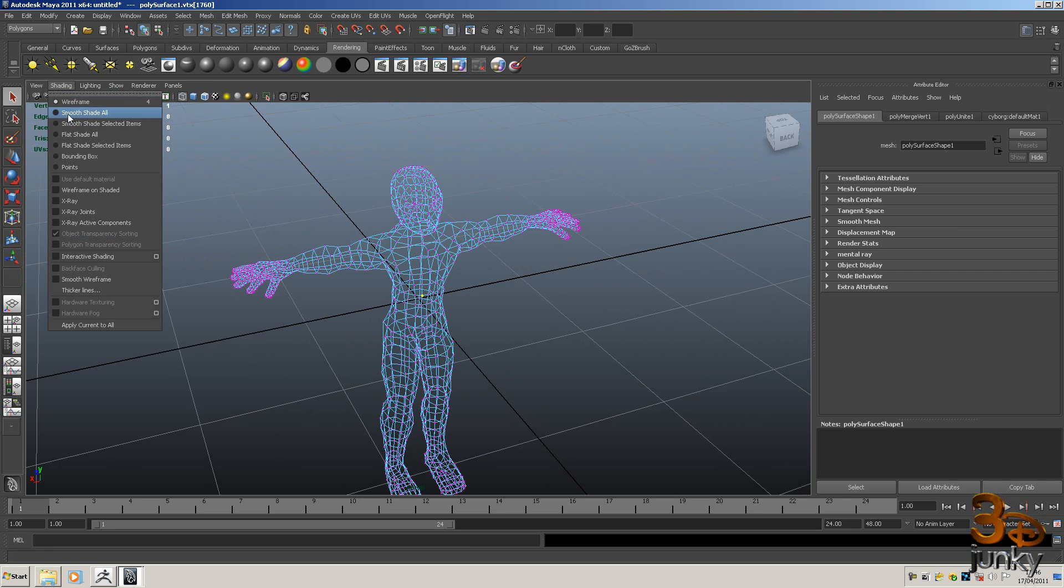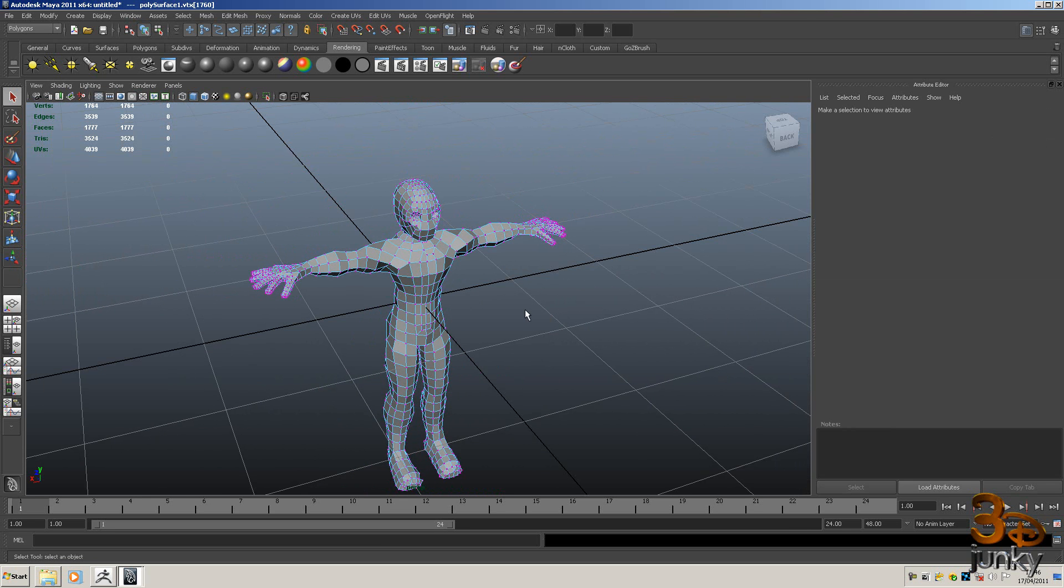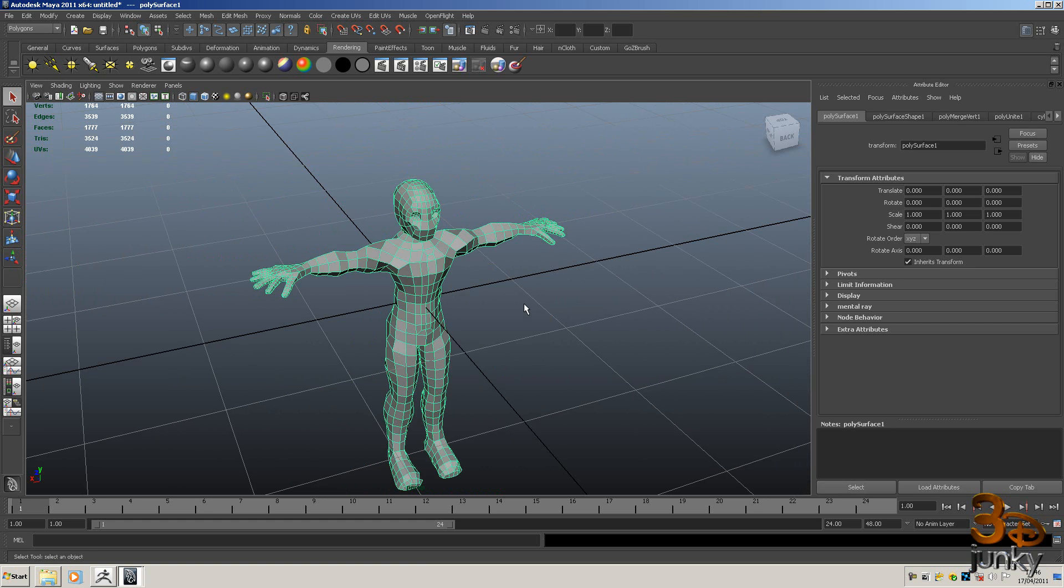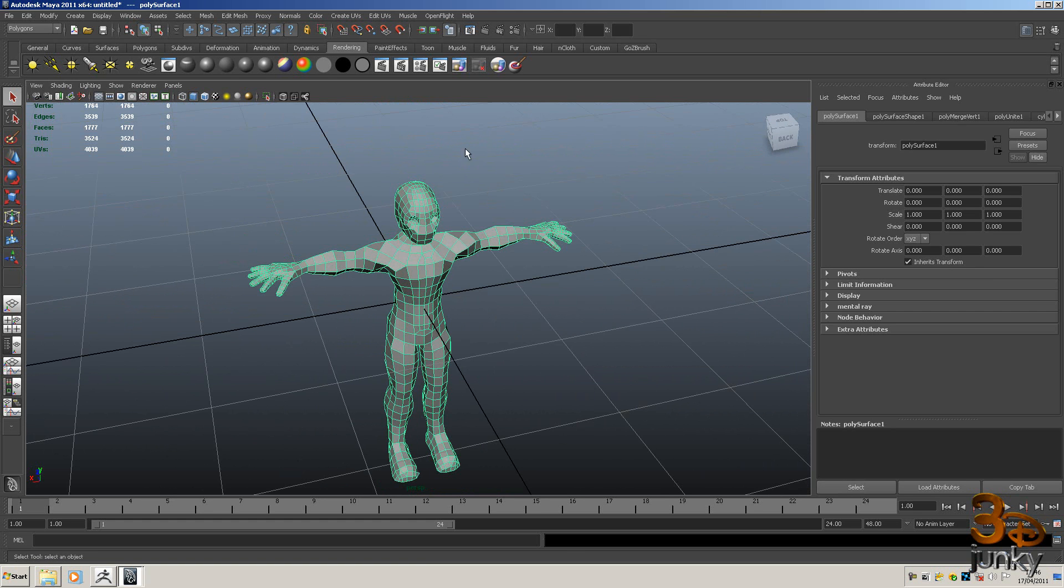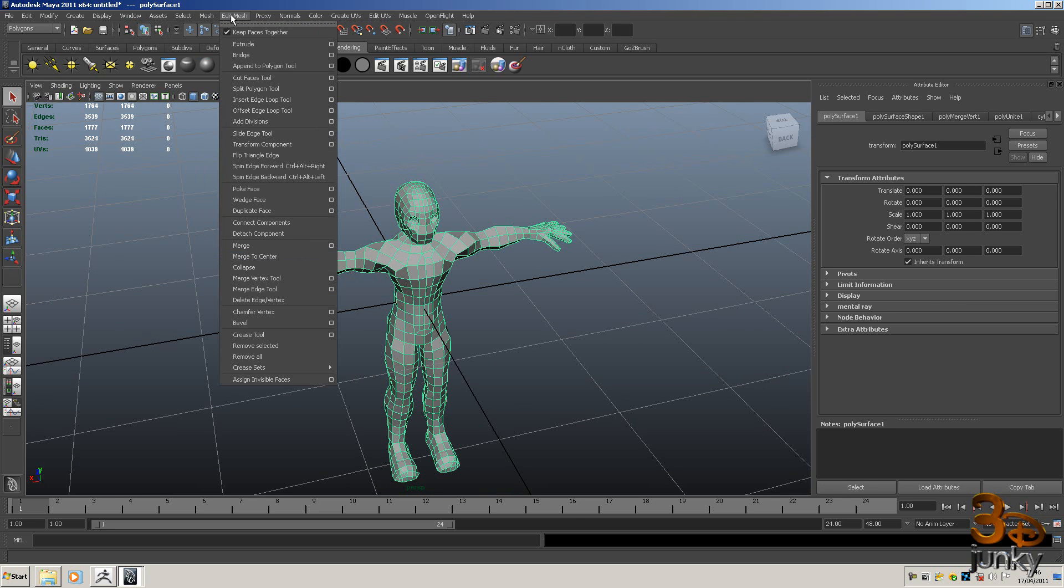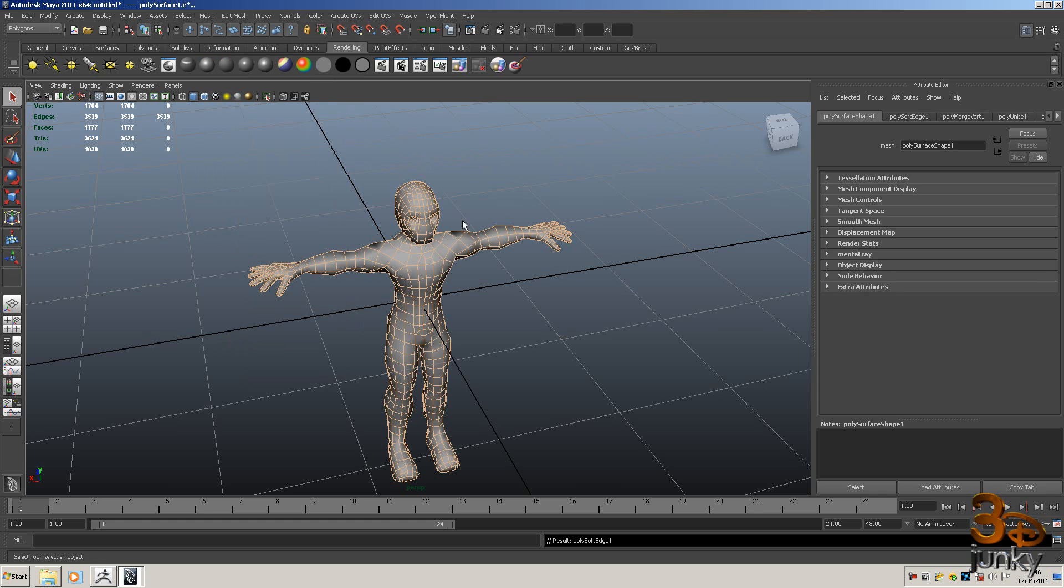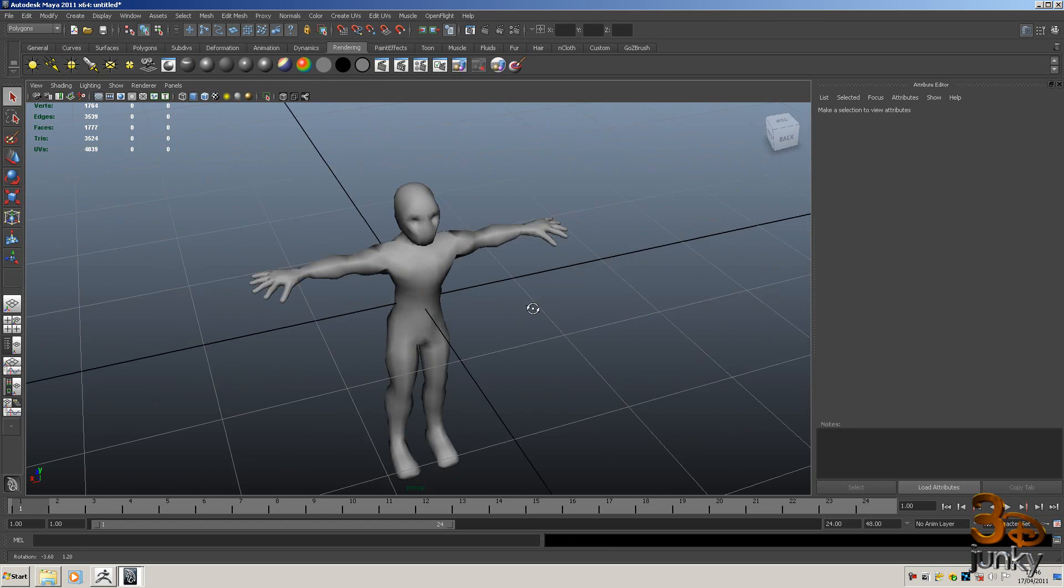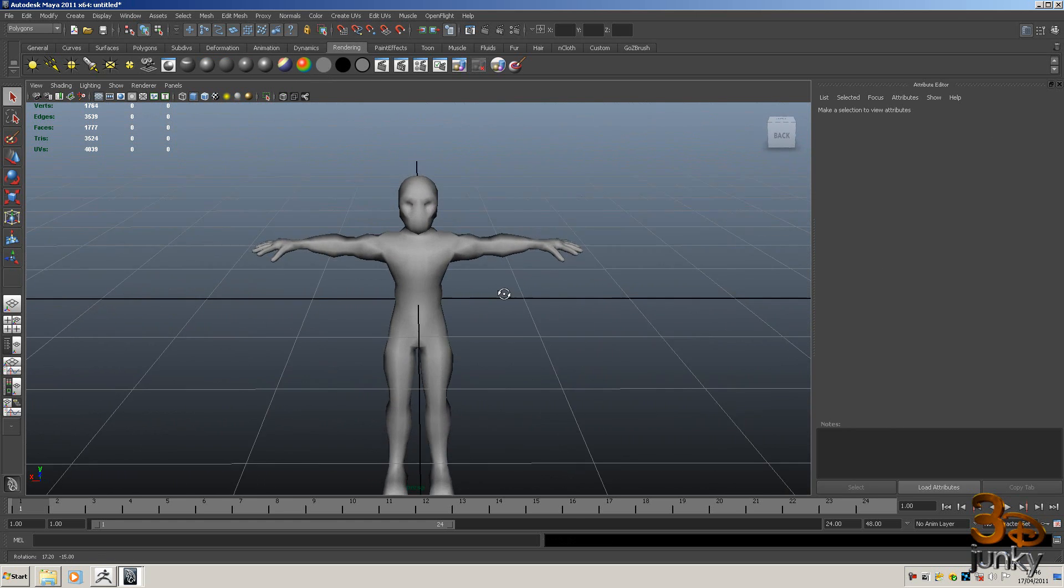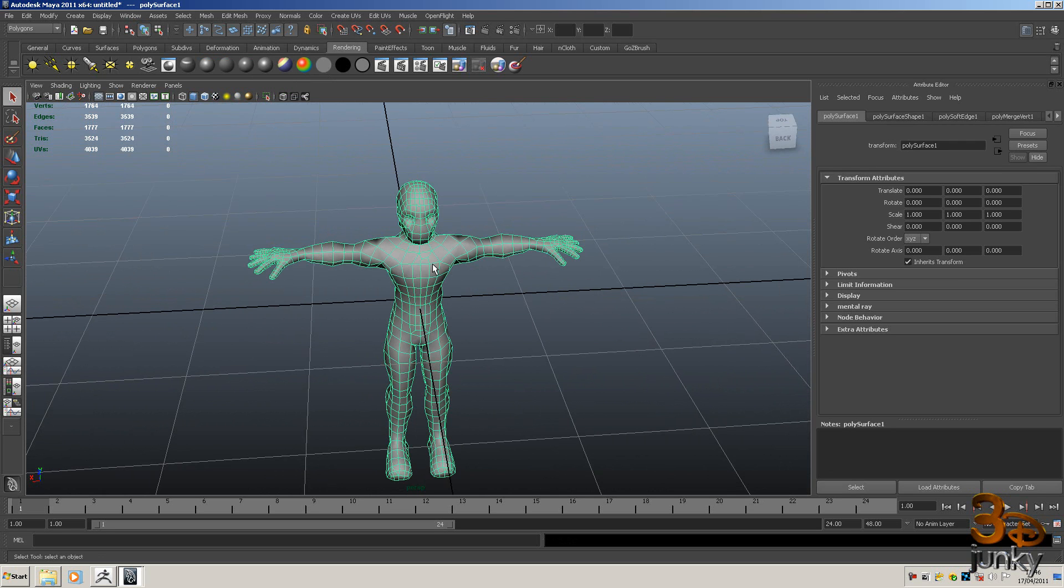We'll go to shading and we'll go to smooth shade now. You can see that it's a bit faceted. So that's pretty easy to do. What we can do is to soften the edges or the normals. So we go to normals and we go to soften edge and that will soften it all out across there. Okay so that's our head in there.